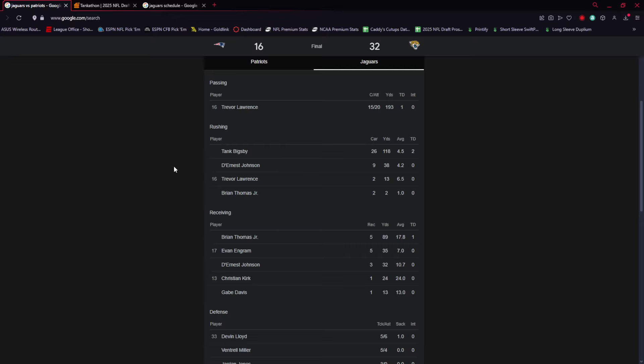The most impressive part of this team is undoubtedly the running game. They had 37 attempts. With Travis Etienne out, this was Tank Bigsby's day. They had D'Ernest Johnson kind of fill in that pass-catching role with three receptions for 32 yards. But Bigsby was the main rusher and had another really good day. He's been a nice breath of fresh air and what this team has needed.